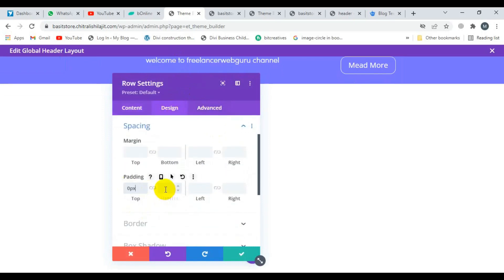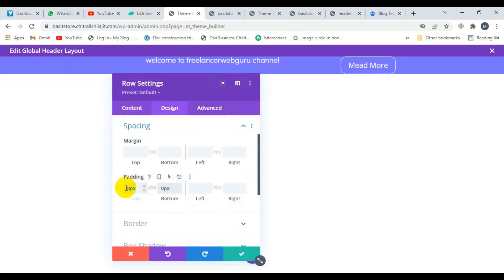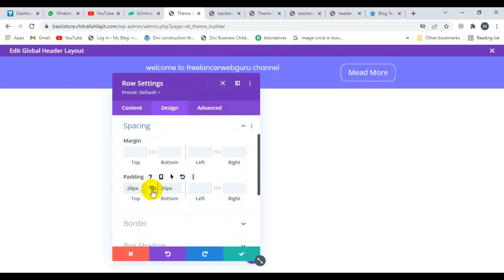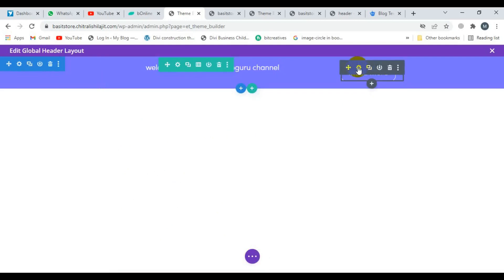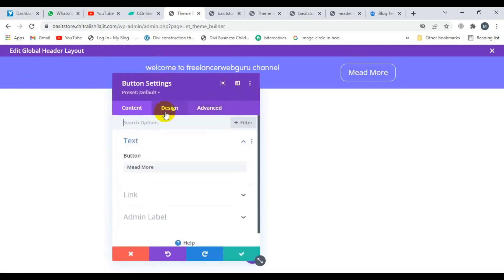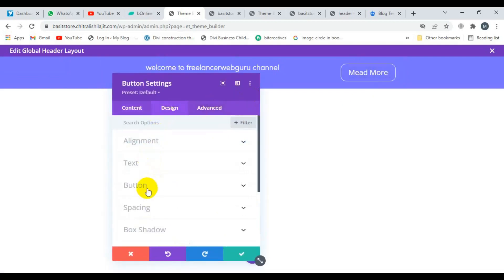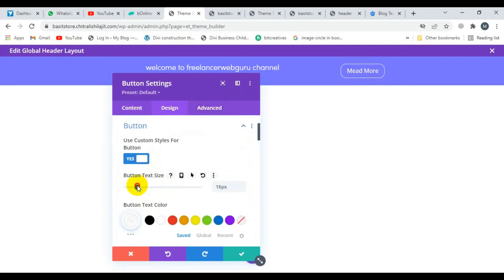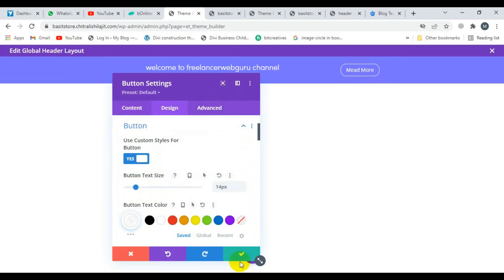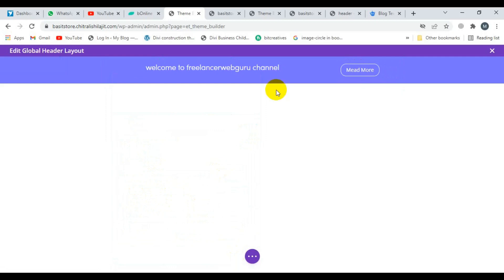Now I'm going to click save and decrease the padding of this row. Click on Spacing and set it to zero. Now increase the button size — click on the button and adjust the size. Now it's looking good.